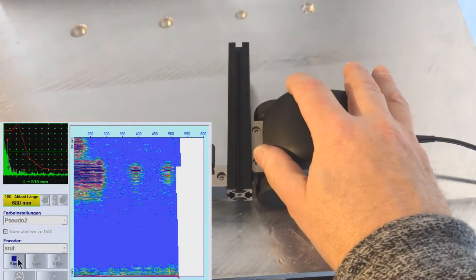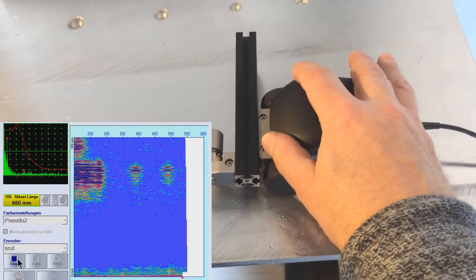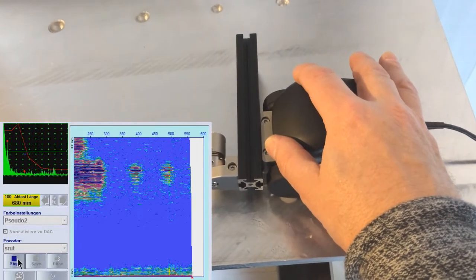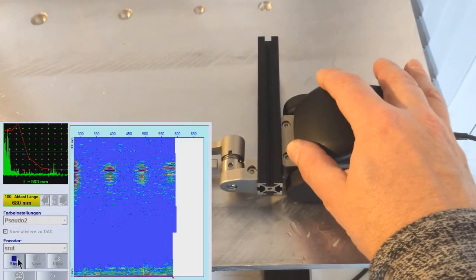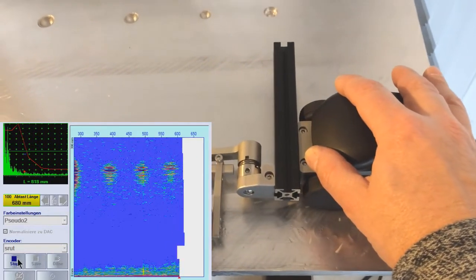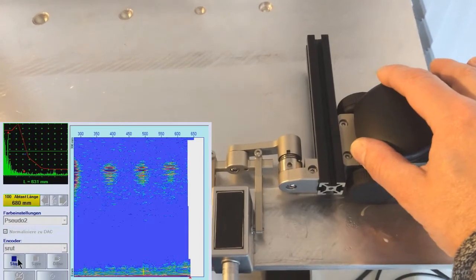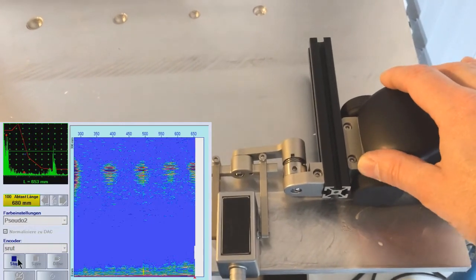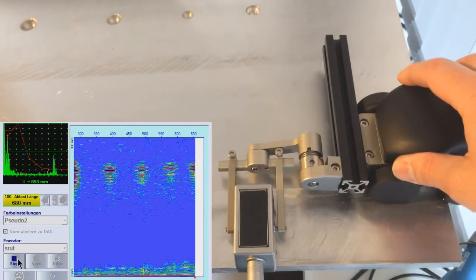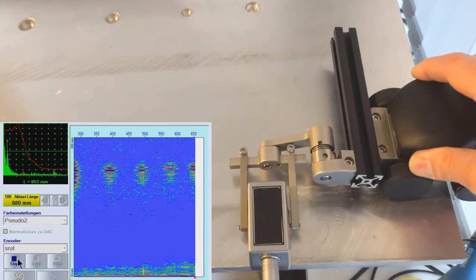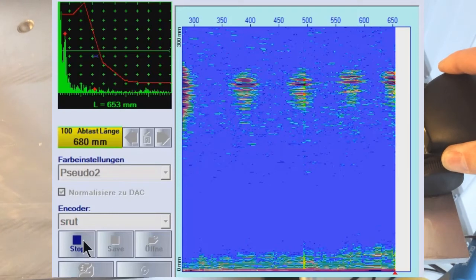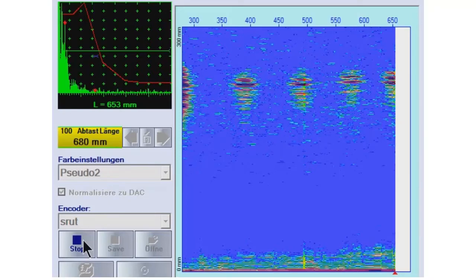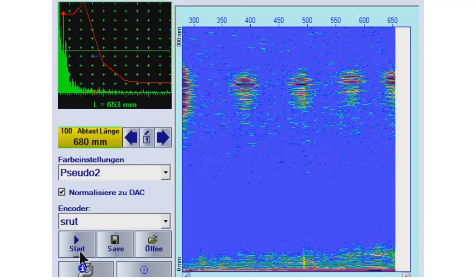Hier sind alle Rohdaten aufgenommen, wie immer mit den Geräten von Sonodron. Man sieht hier auch deutlich, dass hier auch alle Korrosionen, jede Bohrung auch nachgewiesen werden kann, jede Ausfräsung.